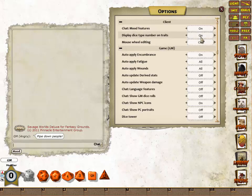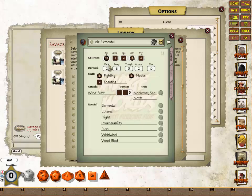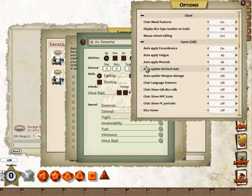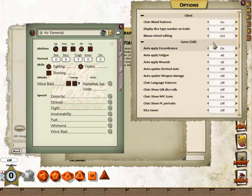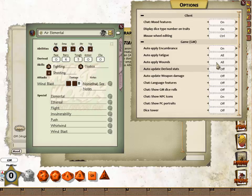Display Dice Numbers on Traits defaults to On. This will put the maximum number for any dice on an NPC's screen or on a player's screen, making it easier to determine what a dice is. If we turn that option off, the numbers are no longer displayed. The Mouse Wheel Editing option allows you to specify what key must be held down to use the mouse wheel to make changes. For example, it is currently set to Control — if I hold down the Control key and use the mouse wheel, it will let me change the die type. This prevents accidental changes when trying to scroll through windows.